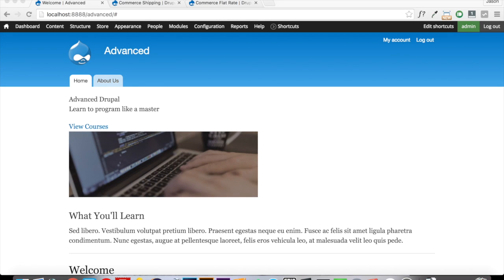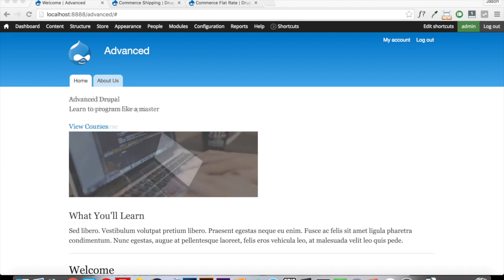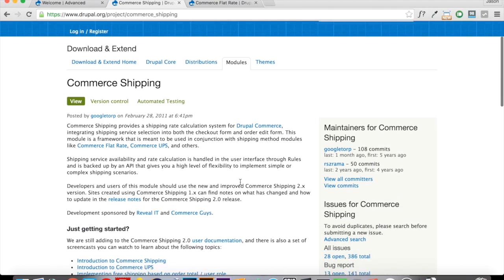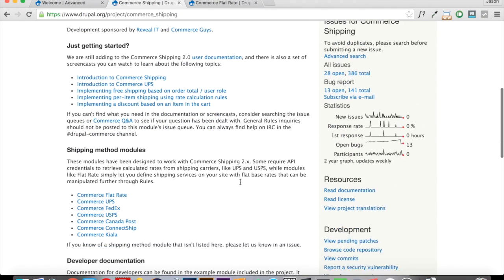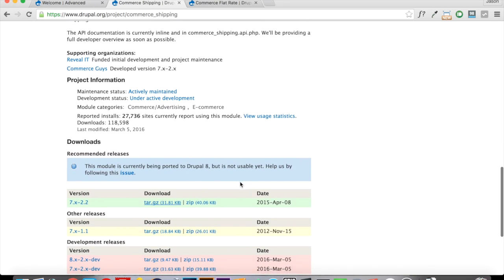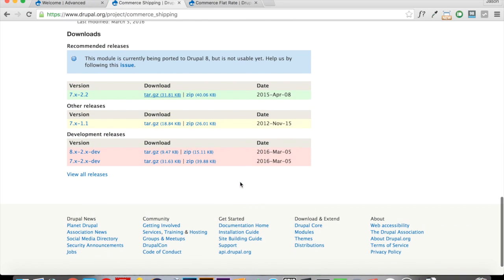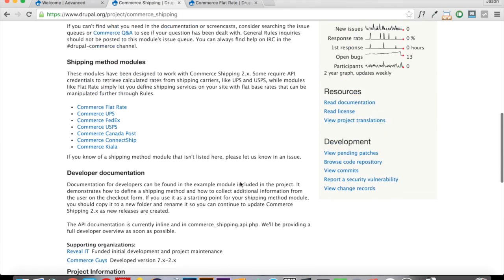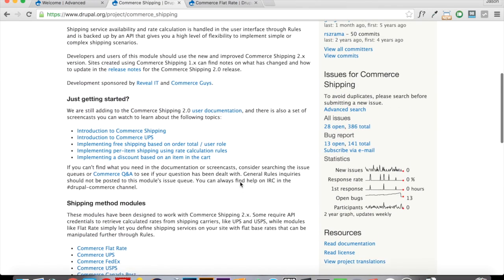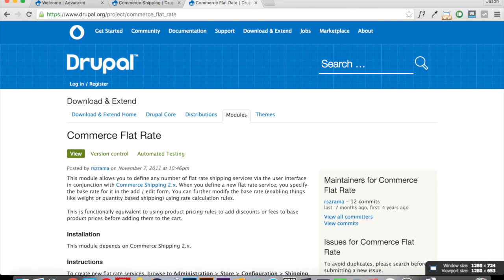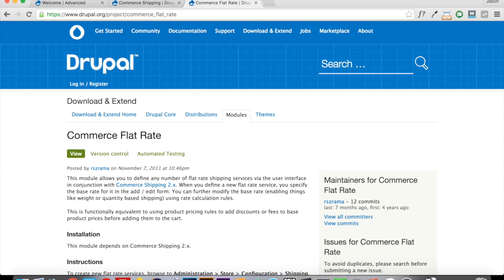So in order to do this, there are two modules that you need to grab. The first of which is Drupal Commerce Shipping. Now this module will provide the framework that we need to get shipping up and running on our website. And then the other module that you're going to want to grab is Commerce Flat Rate. Now this will plug into the shipping module and provide us with an option to do flat rate shipping.